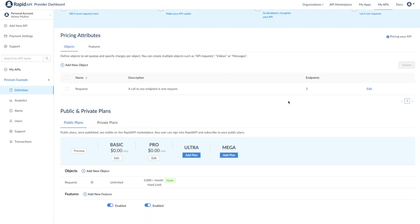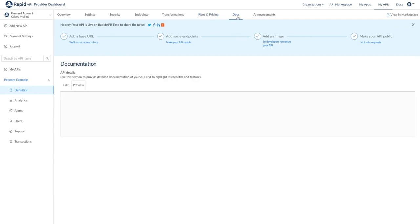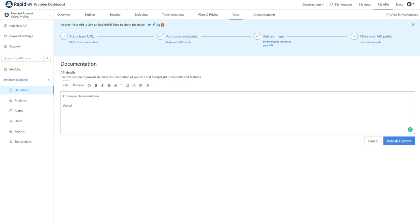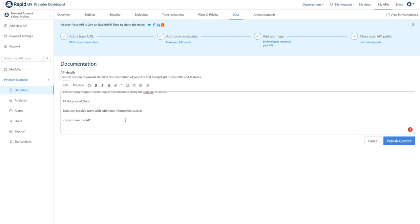Moving on, the docs tab is another great resource where you can include more documentation for the API, list use cases or features, or in general provide information that could be helpful for the developers. You can click edit to add information and format it using the toolbar. You can also preview what it will look like to developers by clicking the preview button.